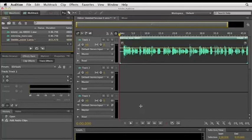So there you have an overview of the Audition interface. Again, we'll be getting into much more detail in all of these areas as we continue through this course.